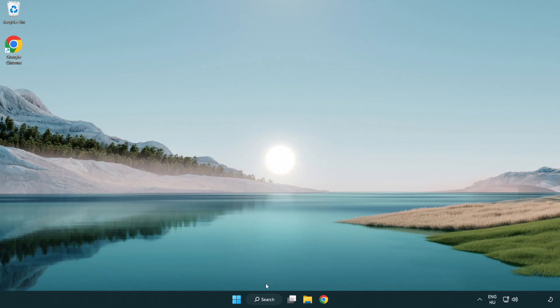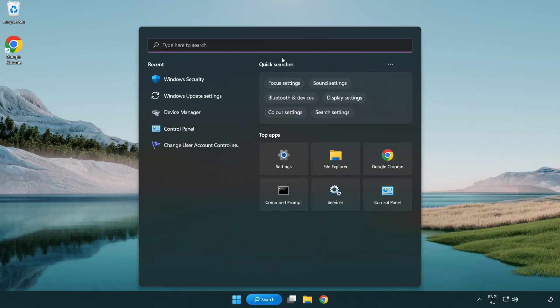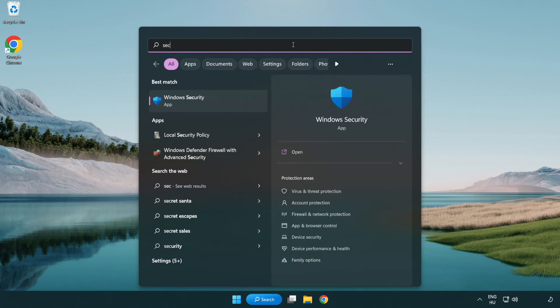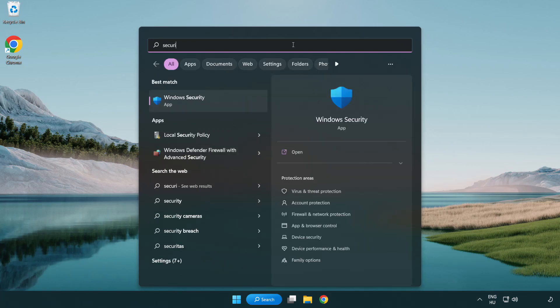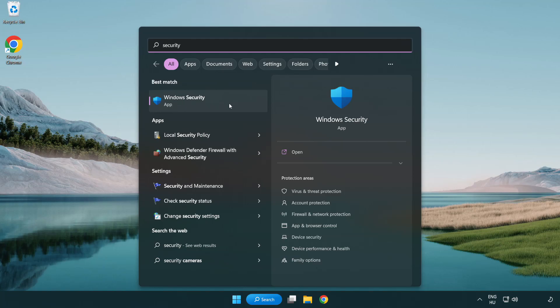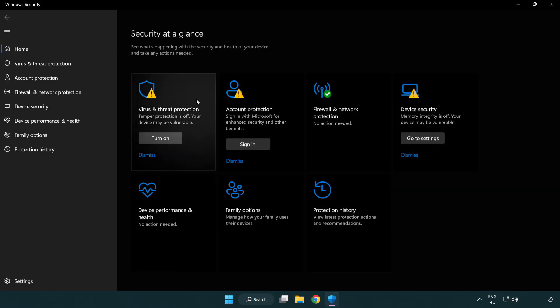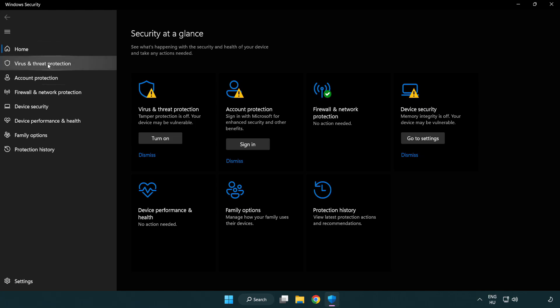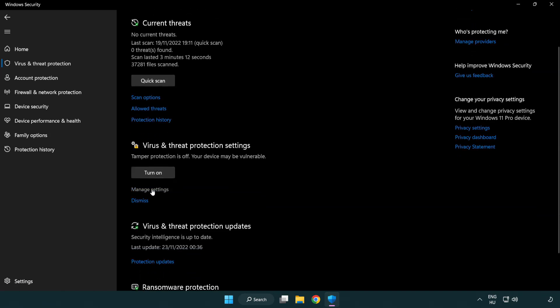If that didn't work, click search bar and type security. Open Windows security. Click virus and threat protection. Scroll down. Click manage settings.